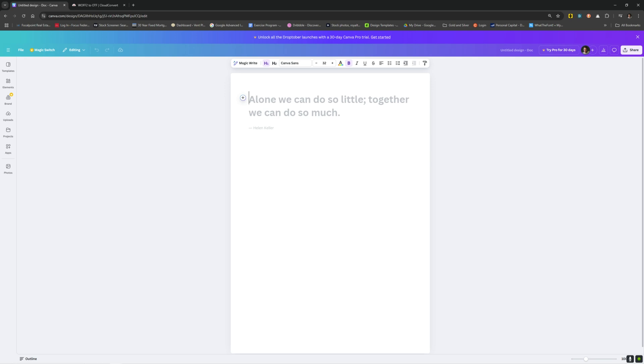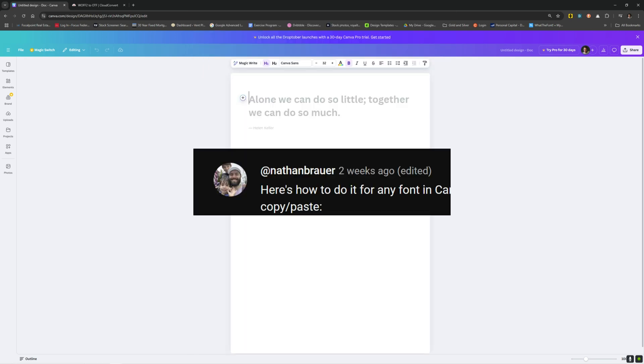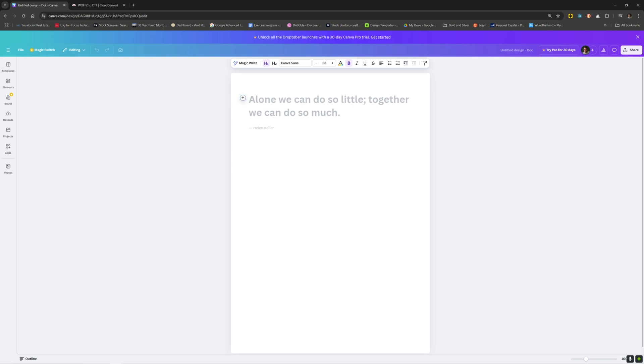So a couple months ago, I made a Canva Sans free download video that got pretty popular and showed you a way to find where Canva Sans is in the code and extract it. I'm going to give a shout out to Nathan Brower, who commented on that video and actually came up with a better solution for finding that font and a lot of others. I'm going to show you what he described.